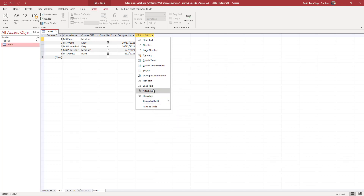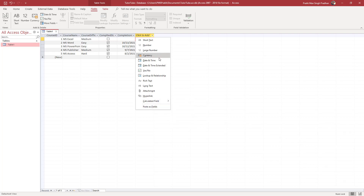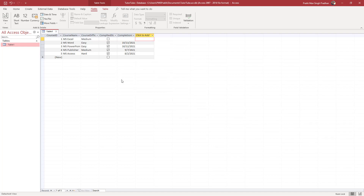There are additional options available — you can add attachments, hyperlinks, and calculated fields for calculations. There are a lot of options here and we'll look at all of these in upcoming lessons. That is how you create a table in your database file inside Microsoft Access, set data types, and add data to your table. Hope you guys learned something — please like, comment, share, and subscribe.